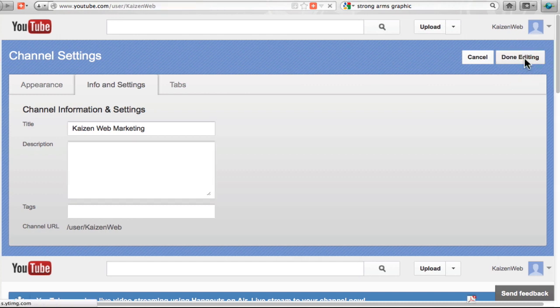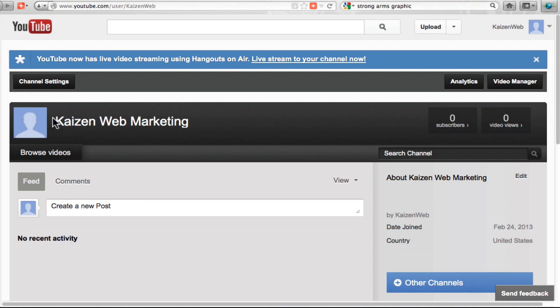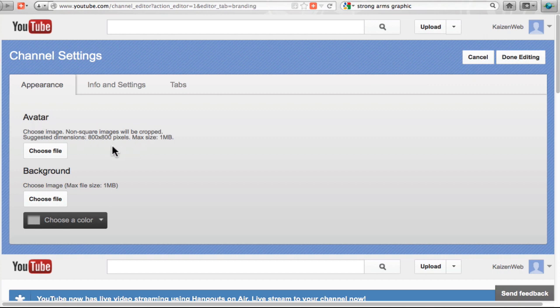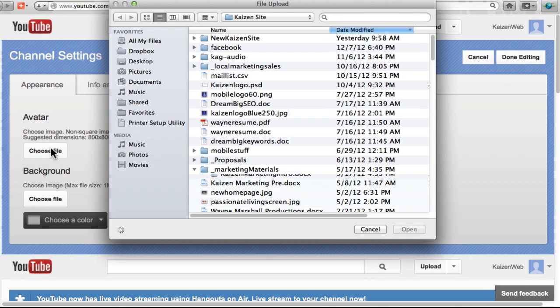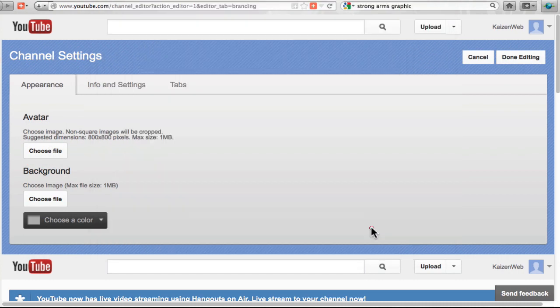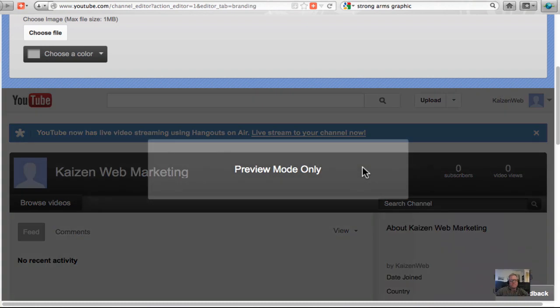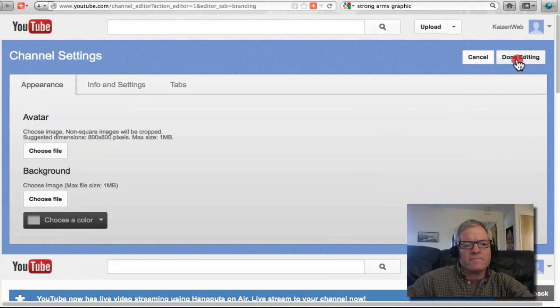Done editing. Back to the channel and there it is Kaizen Web Marketing. I can go ahead and upload videos and I can clearly update my avatar image which suggests that it would be an 800 by 800. I can choose one from my hard drive and there you go.